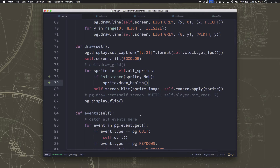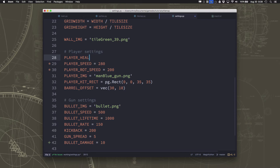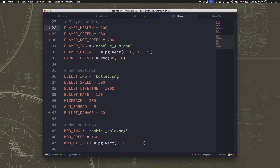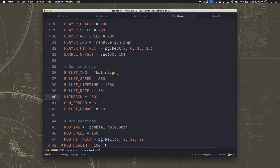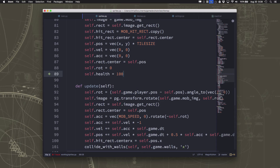Now we want to do the same thing for our player — have the mobs damage the player and show a health bar. We'll put the player's health bar as a heads-up display in the corner rather than on the sprite itself. In the player settings we add player health starting at 100. It also occurs to me we should refactor the mob health to use a mob_health variable rather than the hardcoded number 100, so it's easy to change later.